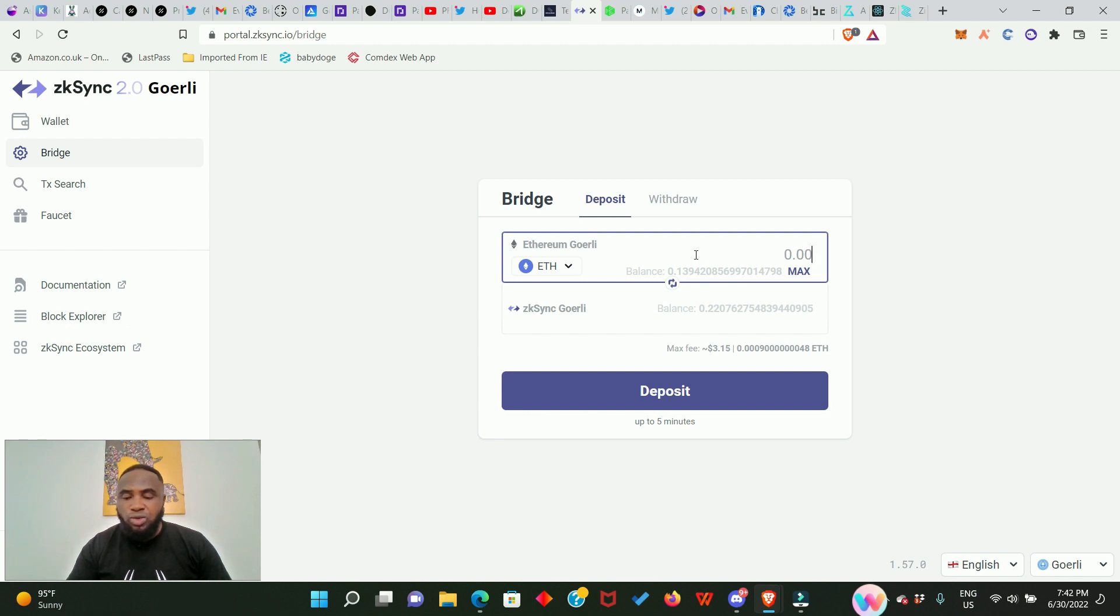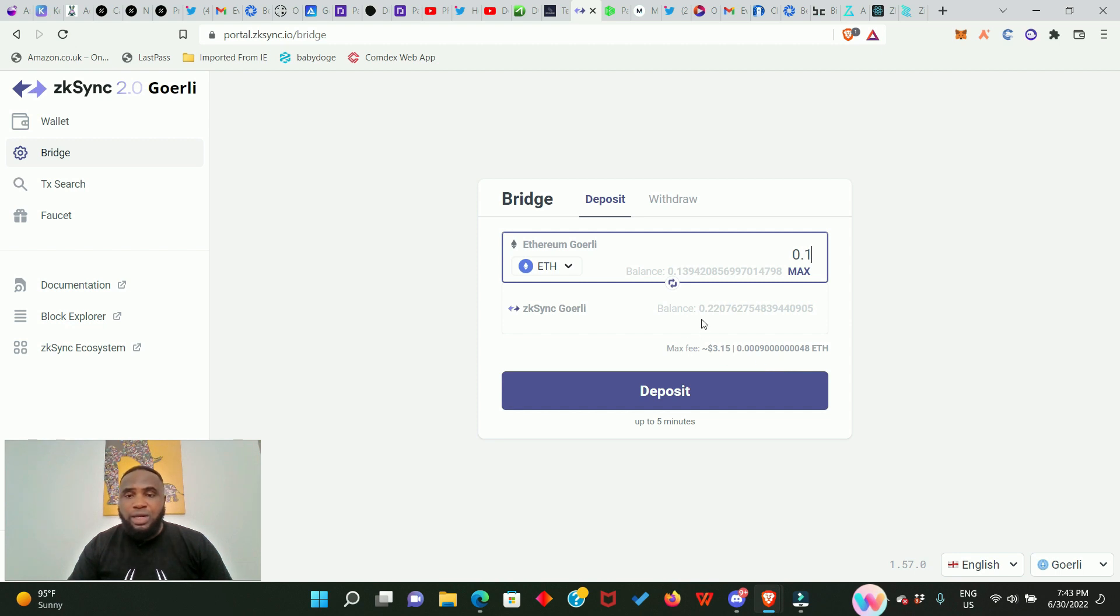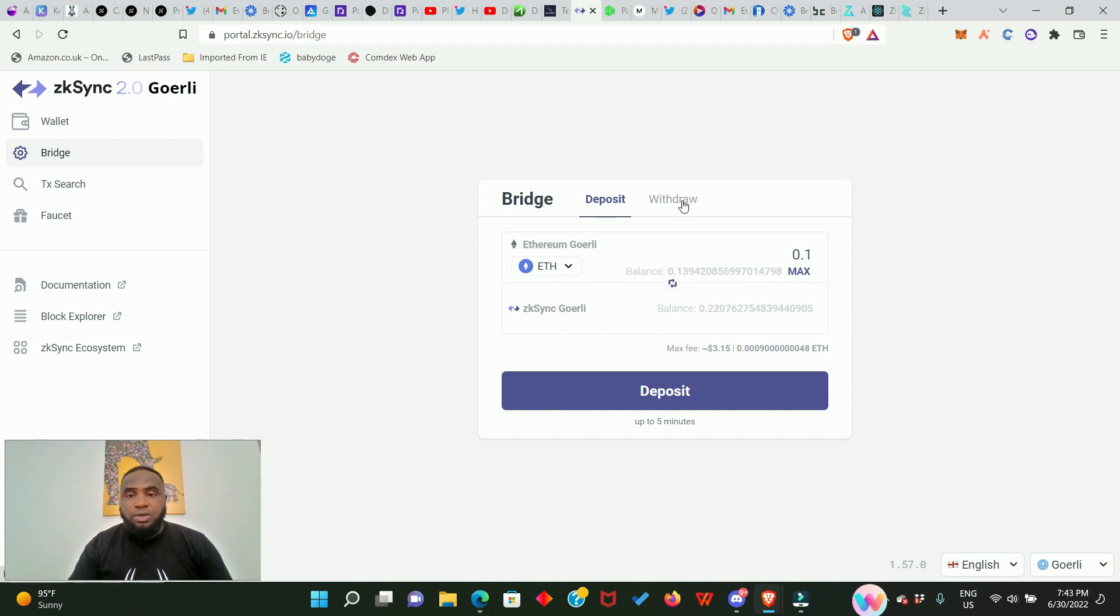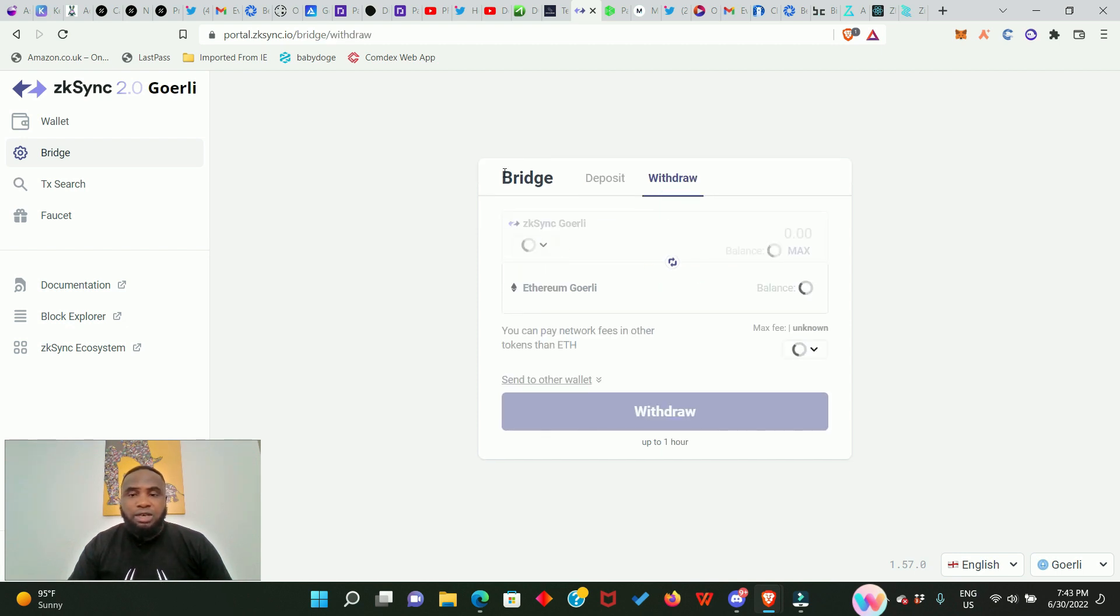So you just go ahead and do a deposit, for example 0.1, and this button is going to highlight for you to do the deposit. Right now I really don't want to do any deposits because I have done it before. After that you see there is a withdrawal button right here; if you want to do a withdrawal you can just go ahead and do just that.